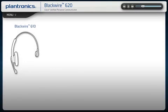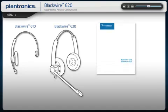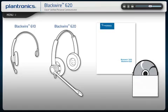Your BlackWire 600 series comes with the headset, Quick Start Guide, and software CD. A set of foam ear cushions are also included for an alternate wearing option.